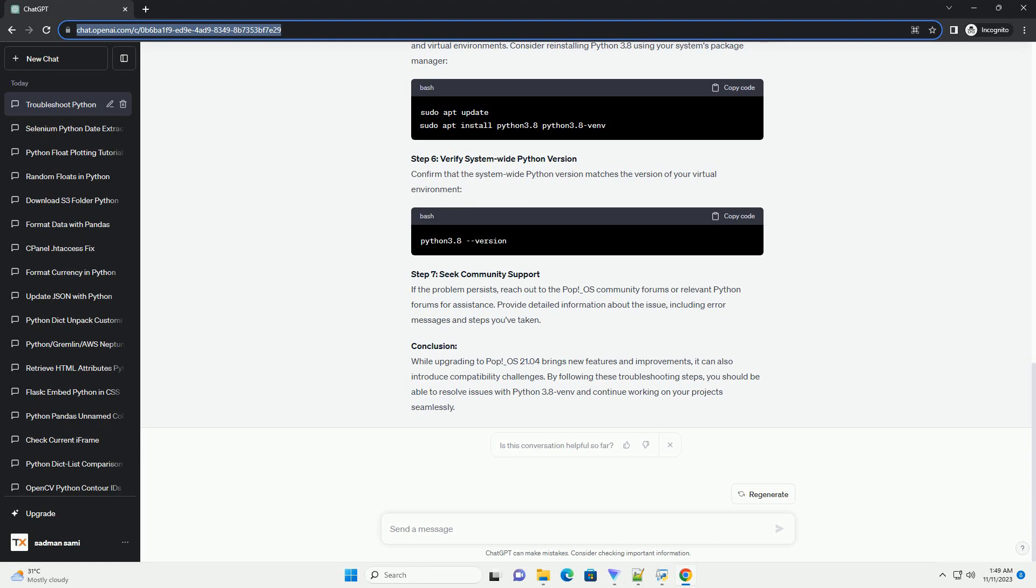Update Python 3.8 Venv: The issue might be related to an outdated version of the Python 3.8 Venv package. Upgrade the package to the latest version.